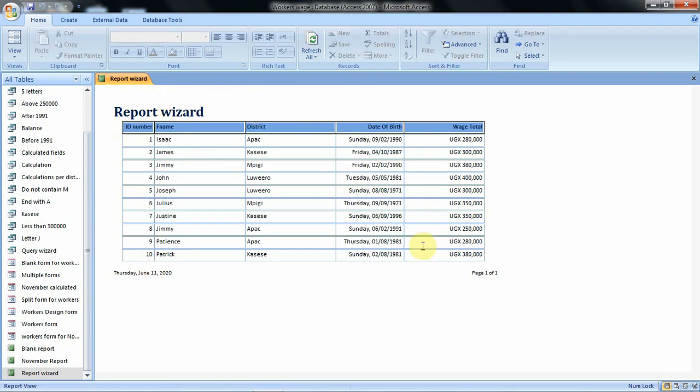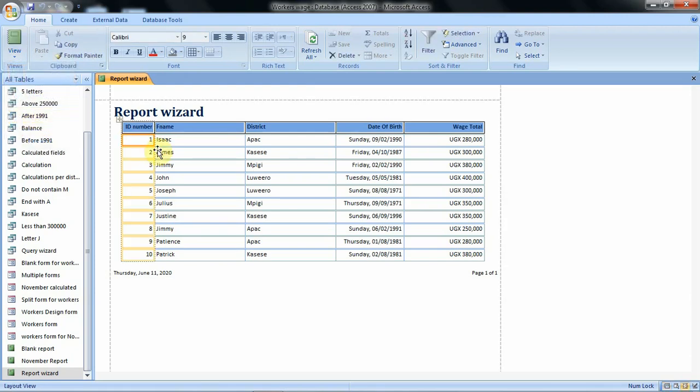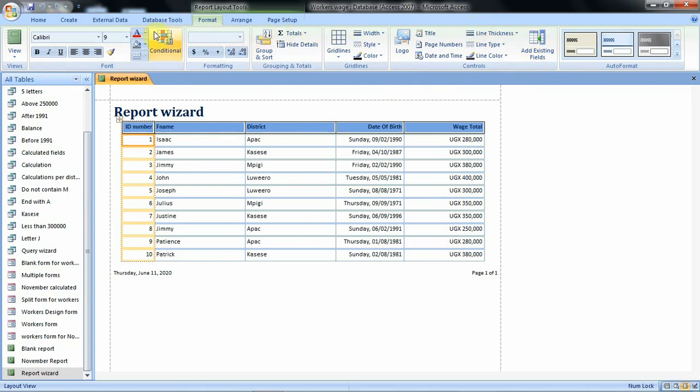To format a report you have to open that report in the layout view. Let's do that by going to View then Layout View. This is the layout view of our report. When you open your report in layout view then you can now access all the formatting tools that you may need under this format tab.